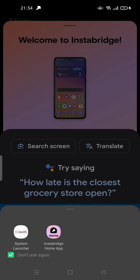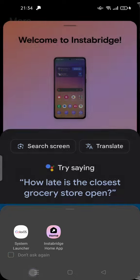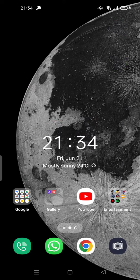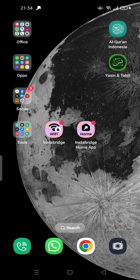You can tap "don't ask again" or you can tap Instabridge and try to close by force.